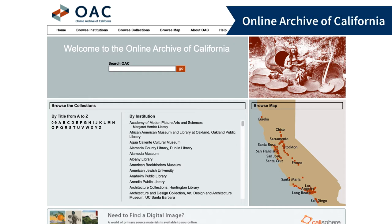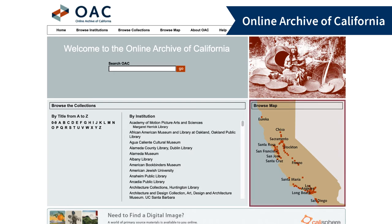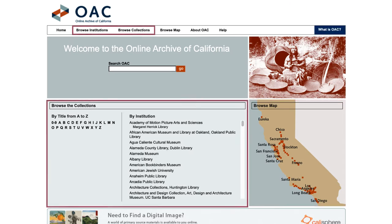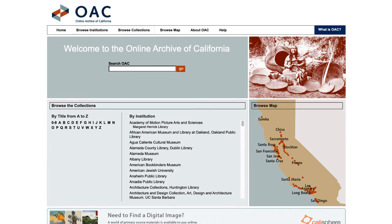The Online Archive of California is a great place to discover archival collections at California State University, Dominguez Hills. This database also includes collections from archives, libraries, and historical societies throughout California. You can browse an A-Z list of collections and institutions, and search for collections by title or keywords.